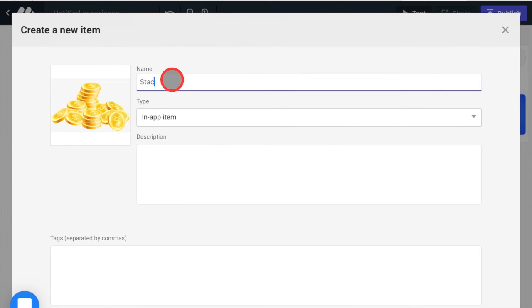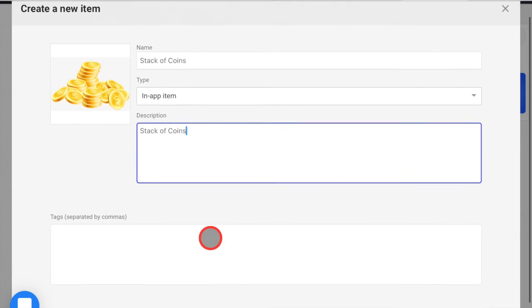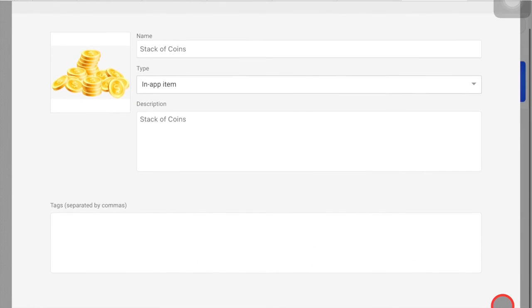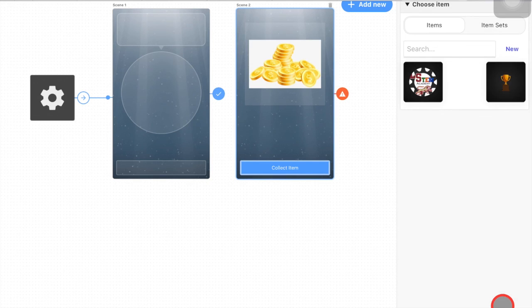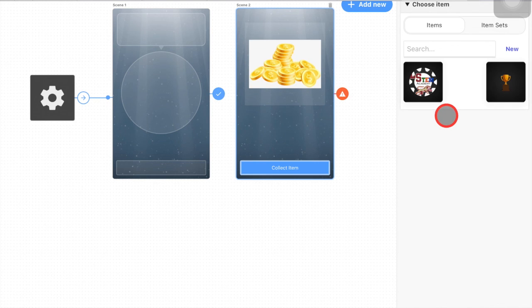And description, it's a stack of coins. So then you can just do create item and then you'll have that item ready to go and use in this next tutorial video that you'll watch.